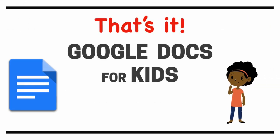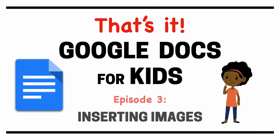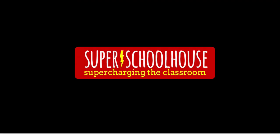So that's it for formatting with Google Docs. In the next episode, we'll talk about inserting images. Have fun, and thanks for watching.